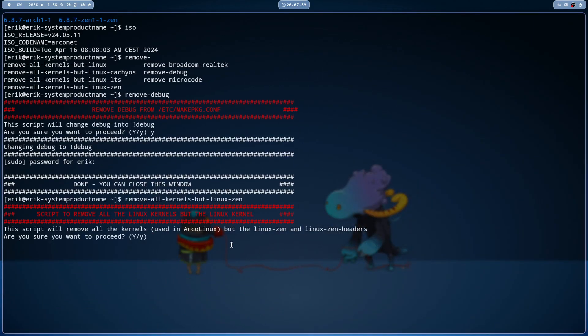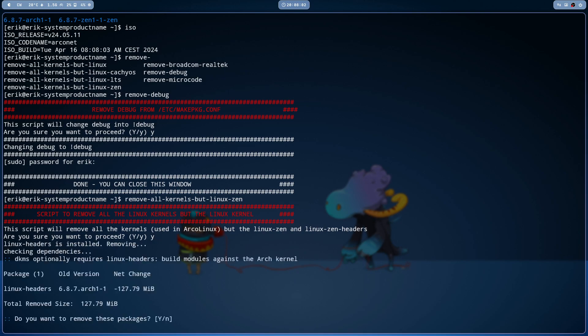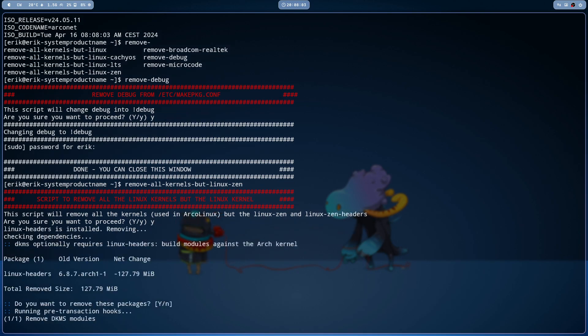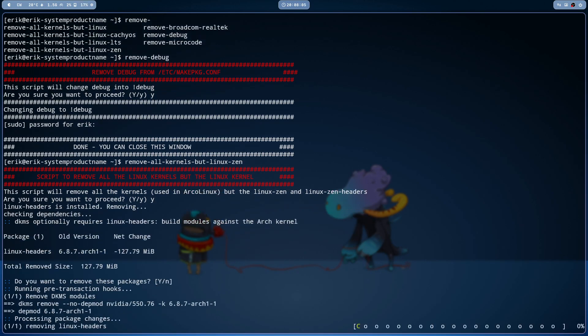The kernels that we know of, if you start making one of the hundreds of kernels that are available, then of course we don't know the name and we can't remove it. But the Linux Zen and the Linux Zen headers will stay there. The script will remove all the kernels but the Linux Zen and Linux Zen headers. So we're going to keep that one. That means Linux headers is out and Linux is out.